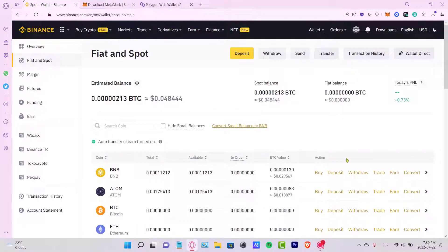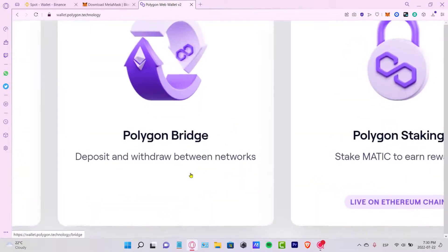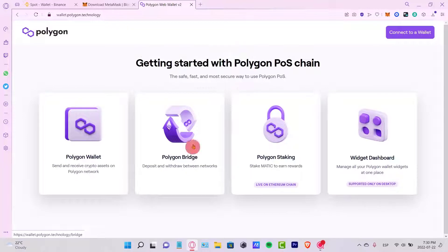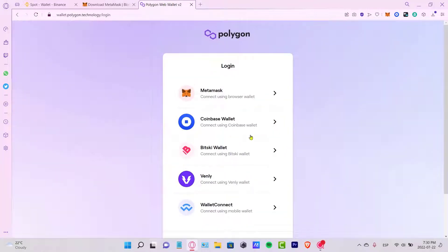Now I'll go into the Polygon web wallet and select the Polygon Bridge option — it's the second one. I need to connect my wallet to continue. Since I'm using Coinbase Wallet, I'll select that. A pop-up notification from Coinbase Wallet will appear and I need to allow the Polygon technology to connect.